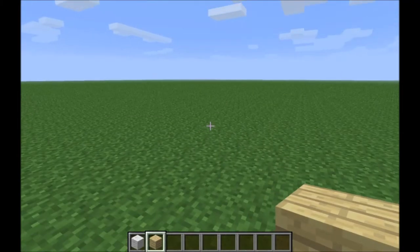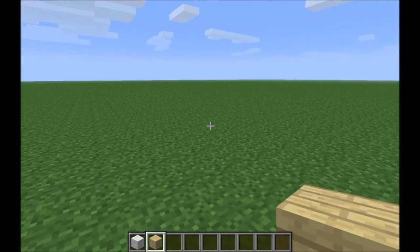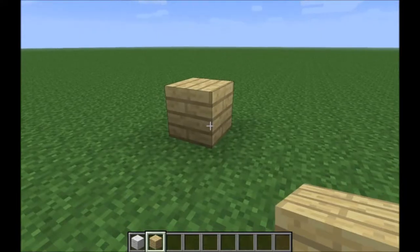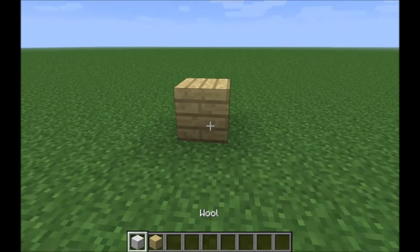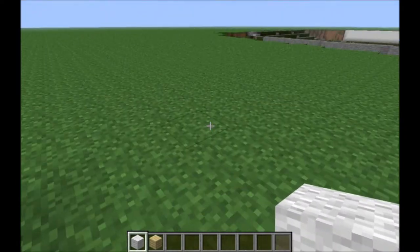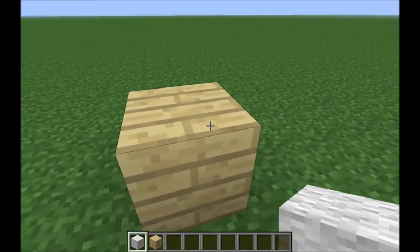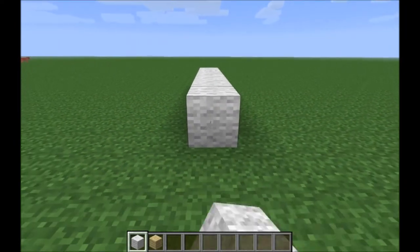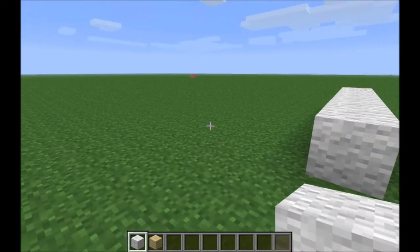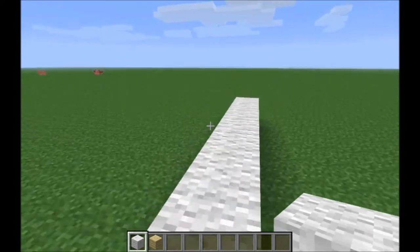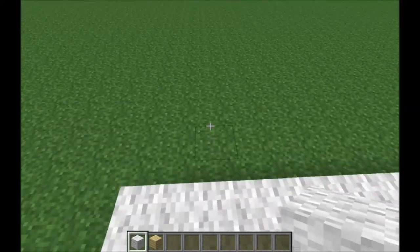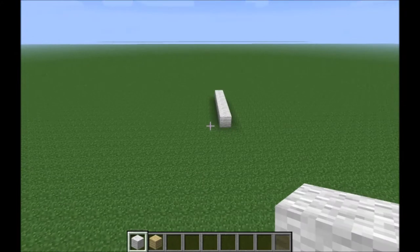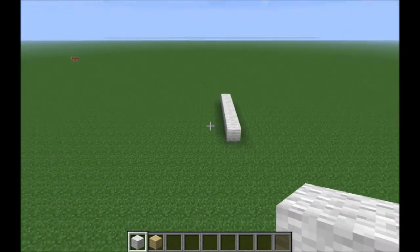Okay, so first of all, you're going to need some wood. I've chosen birch wood — you can use other woods, but I prefer birch. You've just got to make a 17 by 33 box with white wool, or whatever color you want to make the lines on the court. Go ahead and do that.